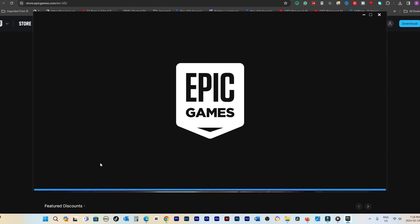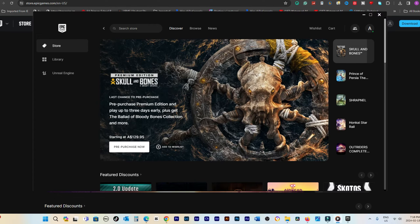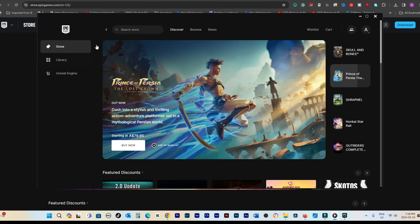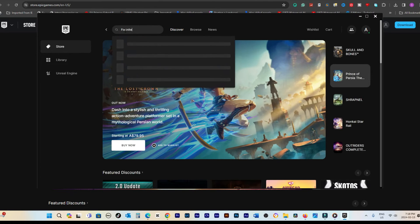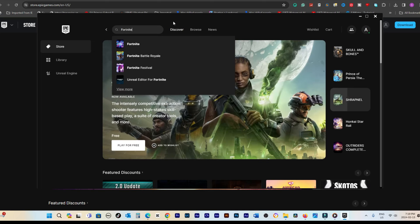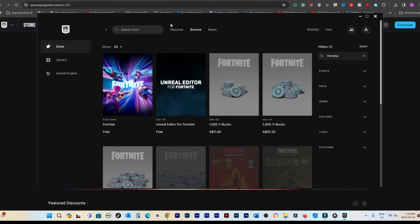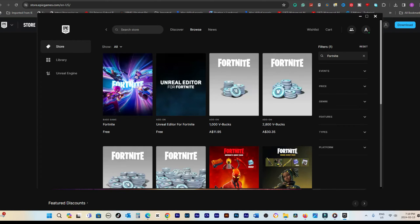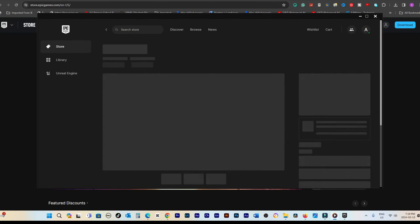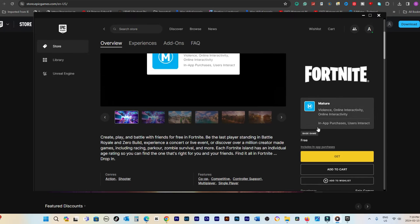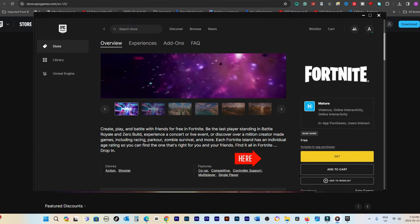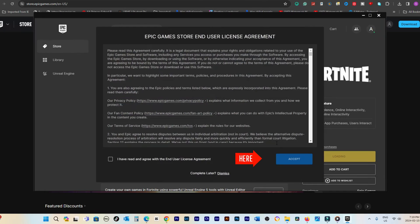After logging in, utilize the search bar to look for Fortnite. When Fortnite appears in the search results, select it and then click on Get. On the right-hand side, agree to the terms and conditions to proceed.